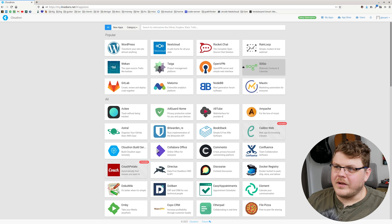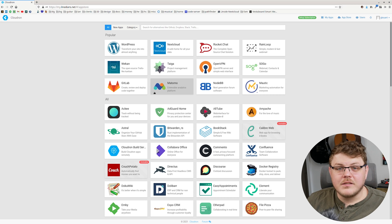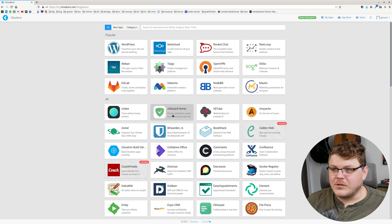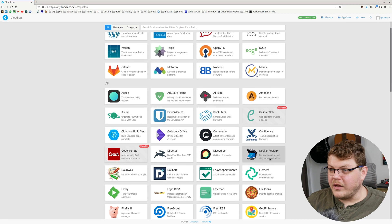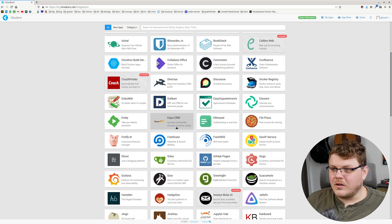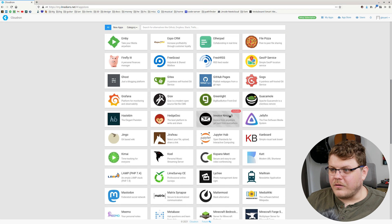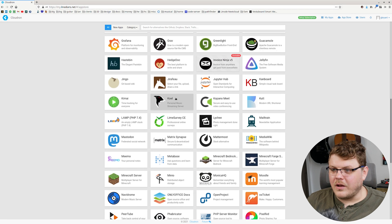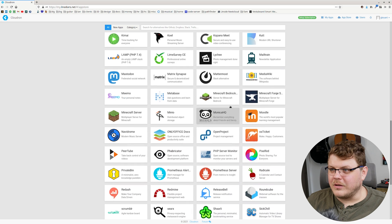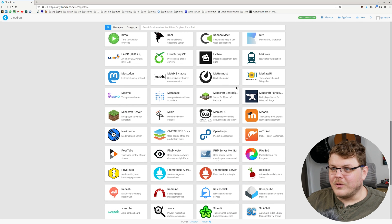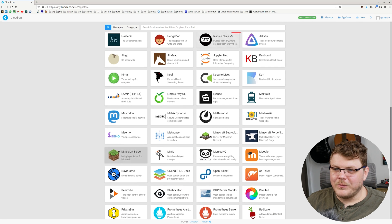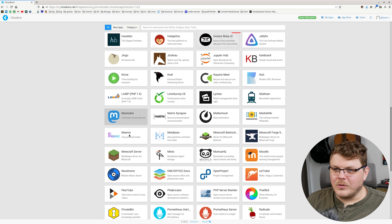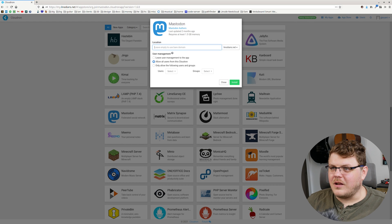So there's a lot of awesome applications as we covered in the Cloudron video that you can install here. We're going to go down here and go to Mastodon if we can find it in the list. Where the heck is it? Right there. Mastodon. I'm going to click on Mastodon. We're going to click install.